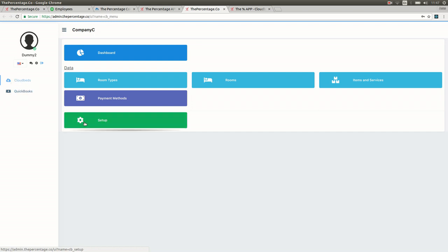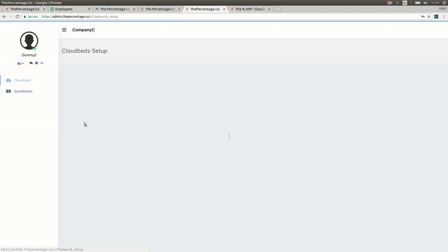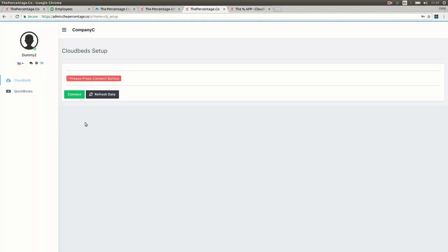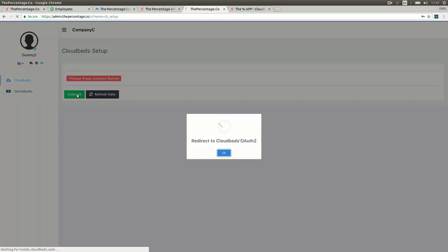First step is to go to the CloudBeds setup button. You'll see there'll be a red please press connect button. Please make sure that you've logged in in the same browser tab to both your QuickBooks account and your CloudBeds account.